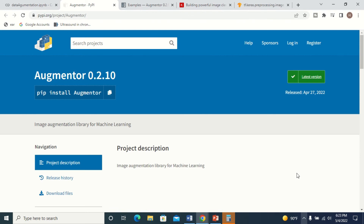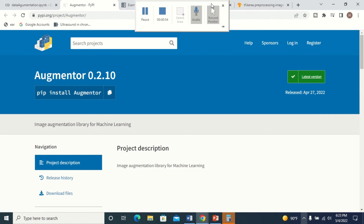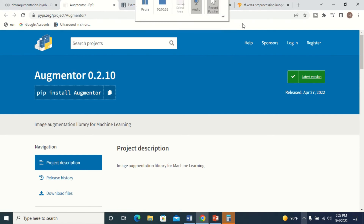Your machine learning model always needs a very large dataset, so before you start creating the model, make sure your dataset is very large. There is a library called Augmenter which helps you to do image augmentation. Mostly, we will use the ImageDataGenerator method to do augmentation.